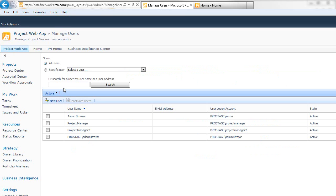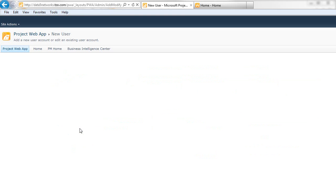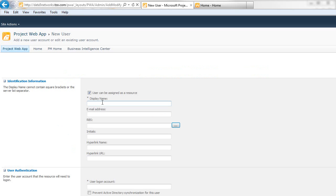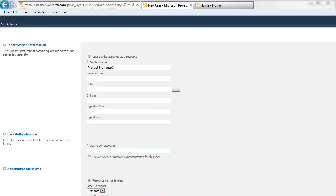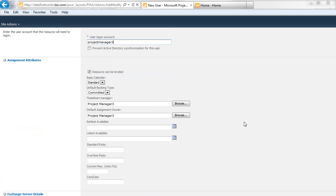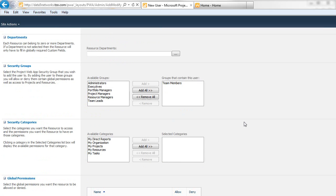So what we need to do is give them access. Let's add a new user and link it to the Active Directory account.